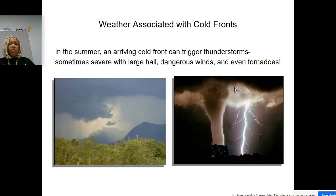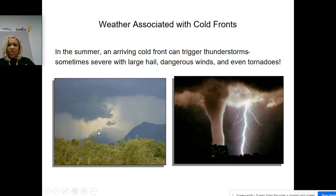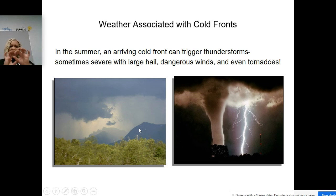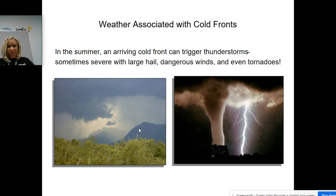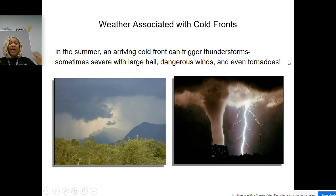Weather associated with cold fronts: you have thunderstorms — that looks like a tornado right there. You have hail, which are those little ice balls that fall from the sky. Don't be outside when that happens — cars become damaged from hail. These are the different weather systems that happen when we have cold fronts.